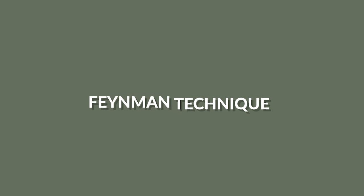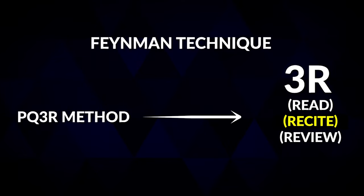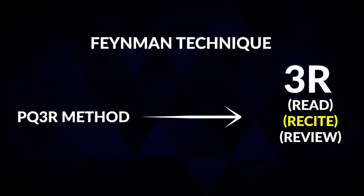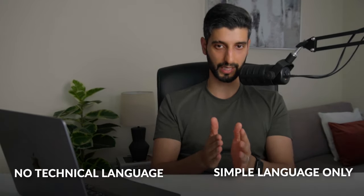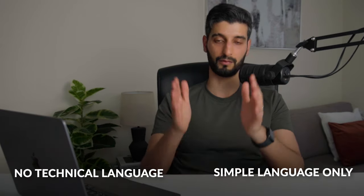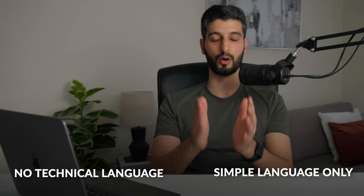Okay, the second learning technique is the Feynman technique and this overlaps with the second R in the PQ3R method which is recite. Now the Feynman technique is a great way to test your understanding, and to do this explain the concept to someone else or out loud as though you're explaining it to a five-year-old, which means simple language only, no technical language, and if you can't do this you don't understand it well enough. You'll find that during your explanation you'll get stuck on certain points and these are the points that you need to revisit and study more. As an extension of this, if you can try and actually teach others because it will reinforce the concepts in your mind and make you feel great.